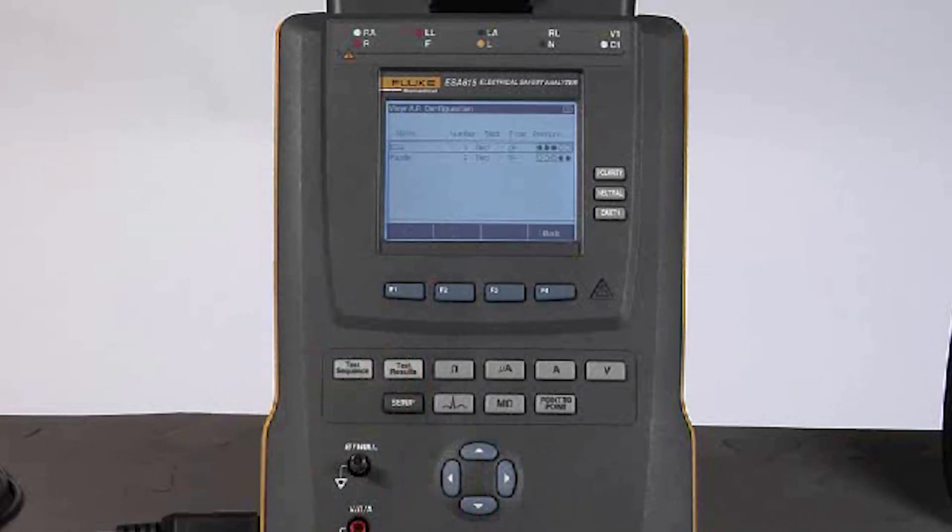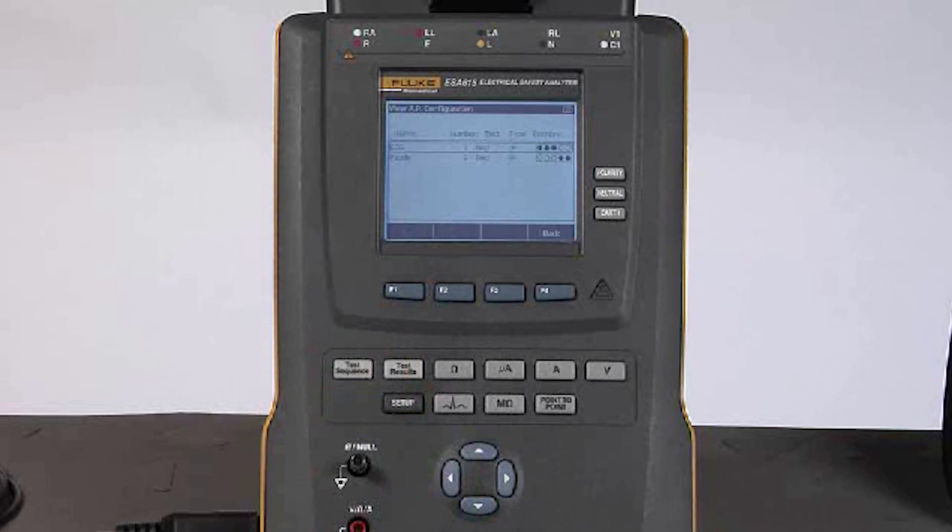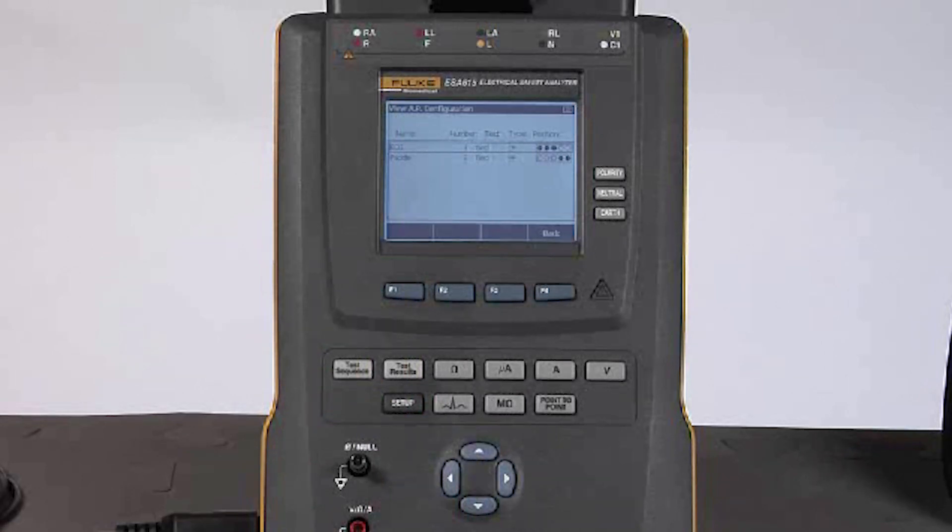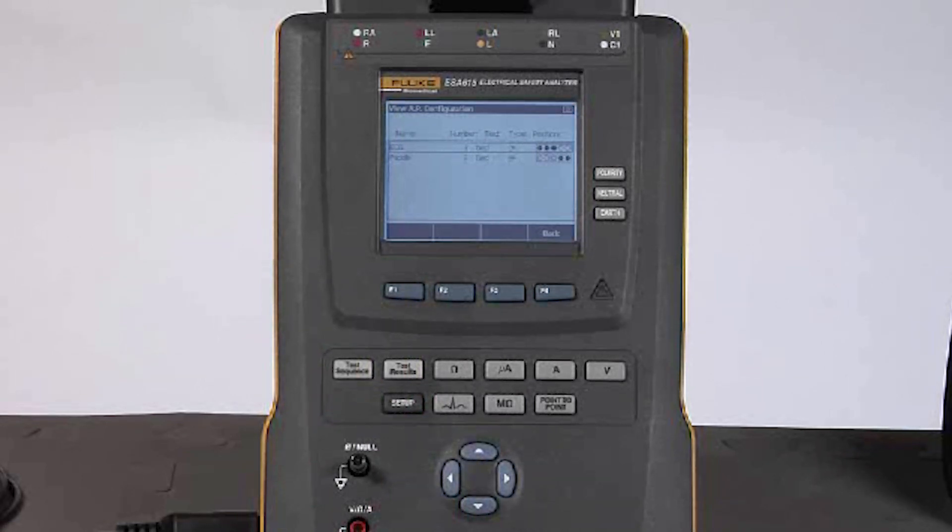The view applied part button allows me to set up my applied part modules—that is, which groups of patient applied connections should be tested together and in what particular way.